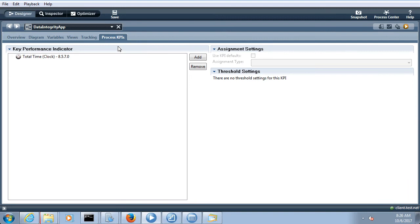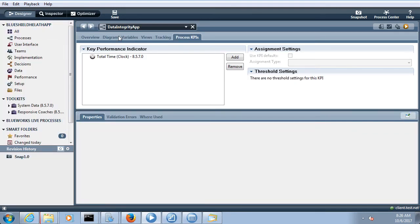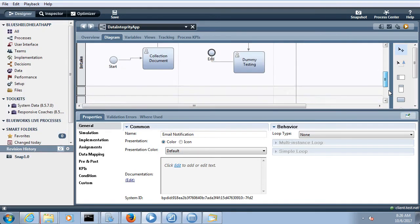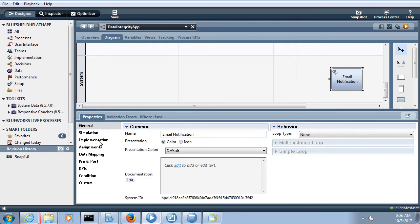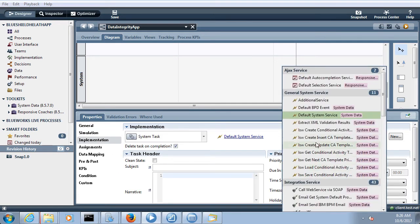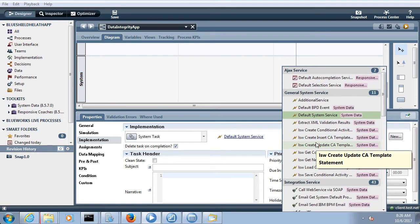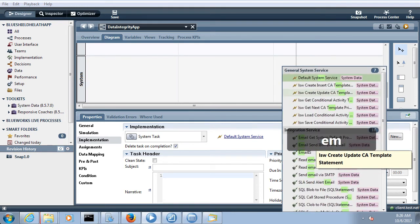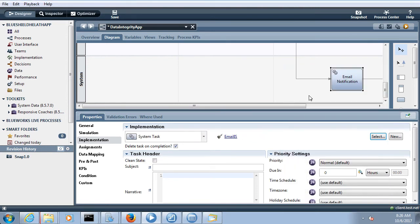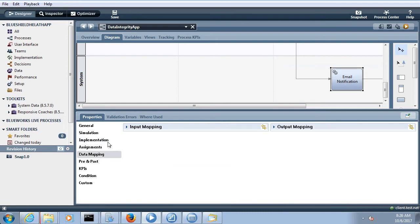Now let's come to our data integrity business process where we wanted to send the email. We add an email notification step, select the implementation, and choose the email integration service we developed. At this point you also need to do the data mapping.